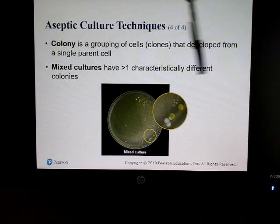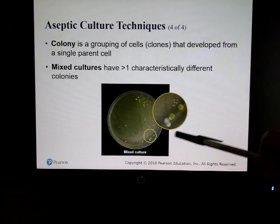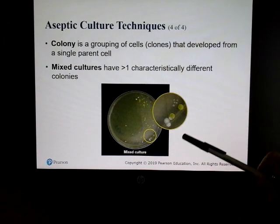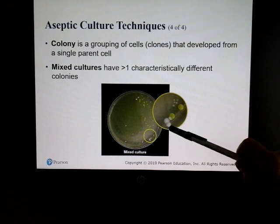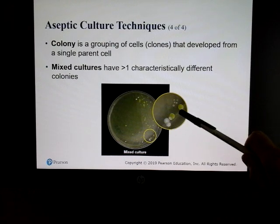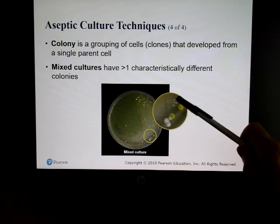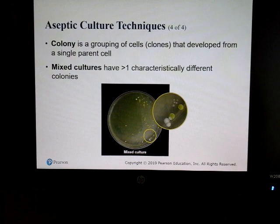A colony is a group of cells that develop from a single parent cell. If you have a mixed culture you'll see more than one characteristic — for example, a yellowish one, some white ones, some smaller ones — all indicating you have more than one microbe on that plate.